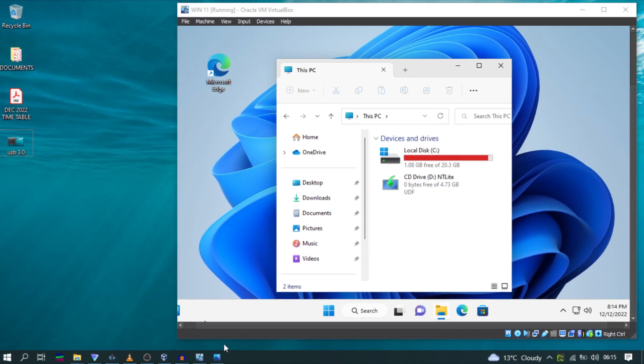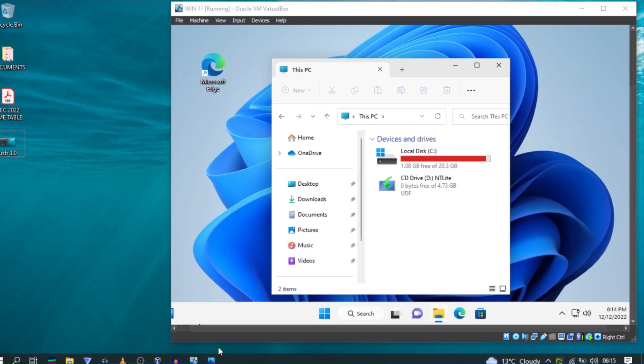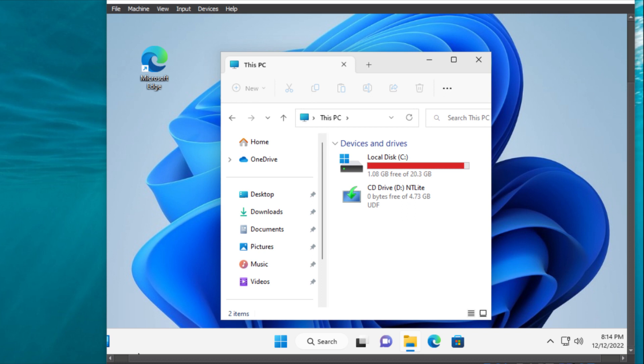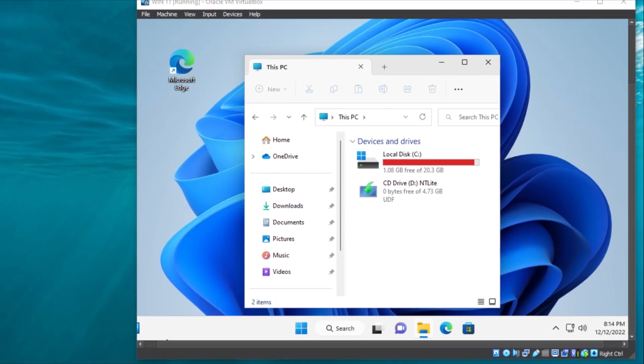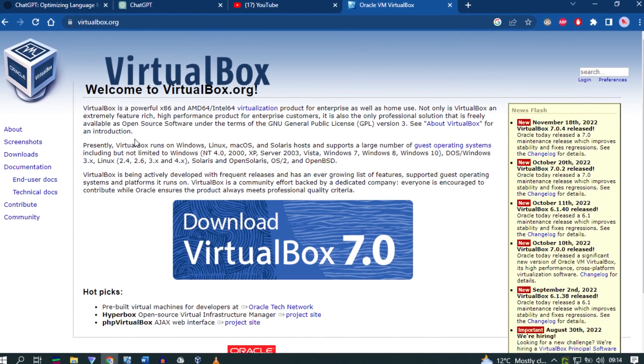So right now if I plug a USB drive to my computer, it does not show anything. In this video, I'm going to show you how to allow USB access in VirtualBox.